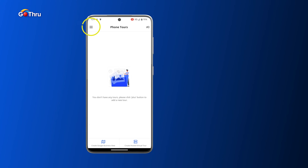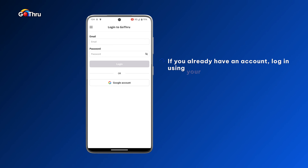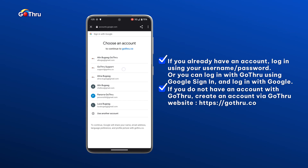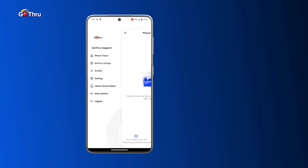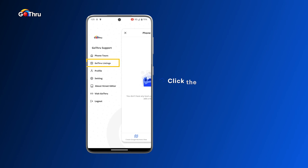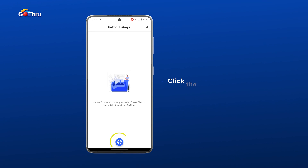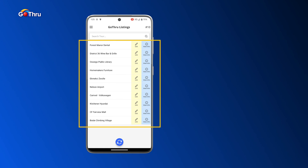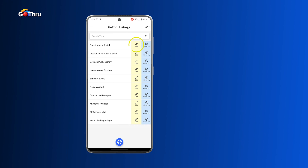We already have the app installed, so we're going to open it. If you don't have an account with GoThrough, you can create one on the GoThrough website. Right now we are not logged in, so we're going to click on the menu in the top left corner, then click on Log In to GoThrough. Since I have a Google account, we'll click Google Account and select the account we're working with. Once connected, we click the GoThrough listing button, then the Sync button at the bottom to bring all tours into the mobile app. Our tour is Forest Manual Dental, so we click Edit.